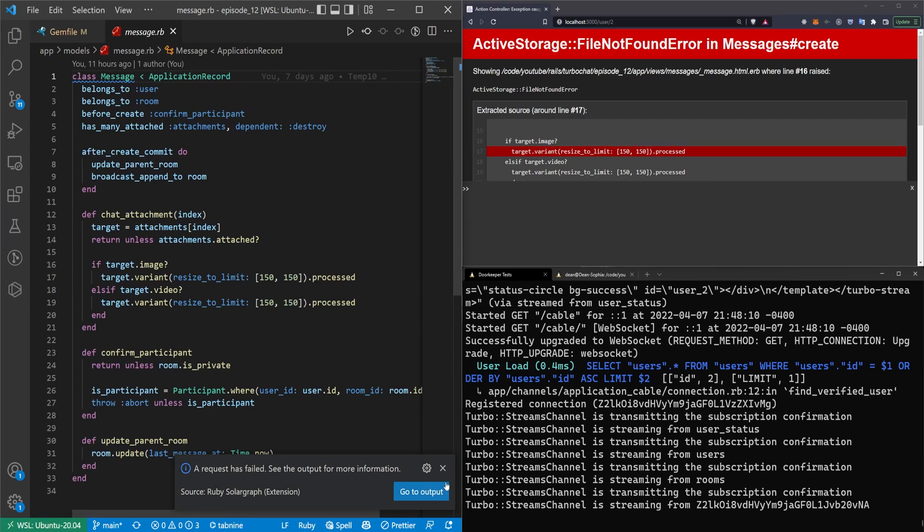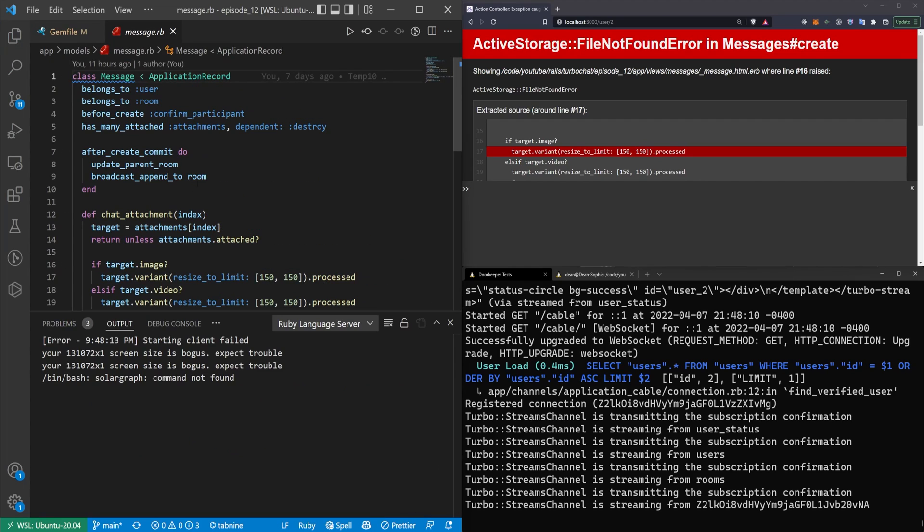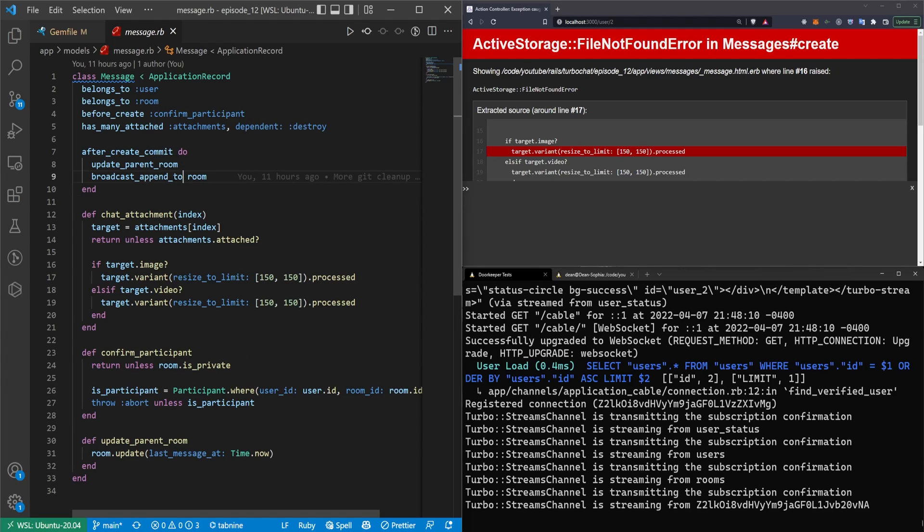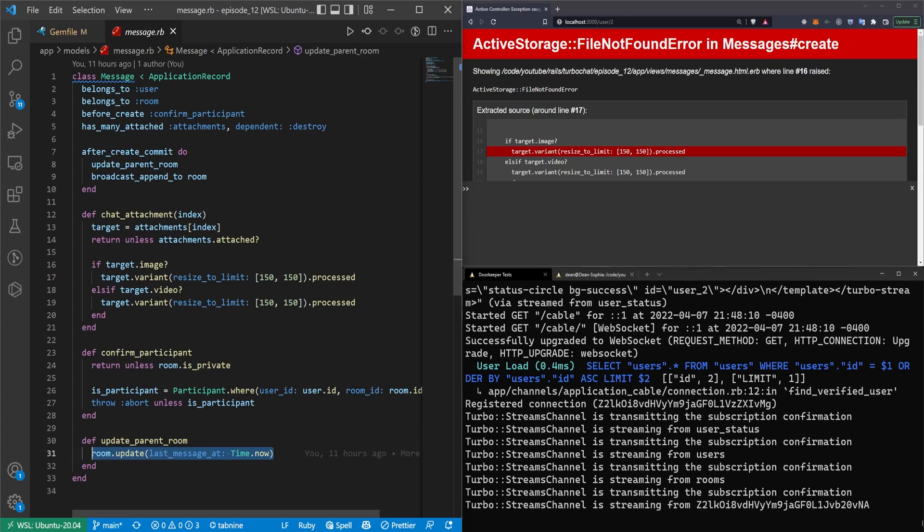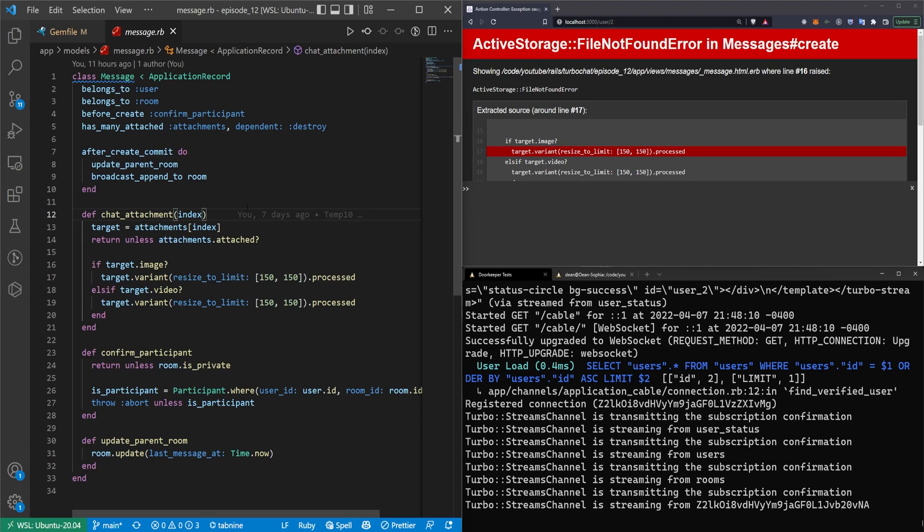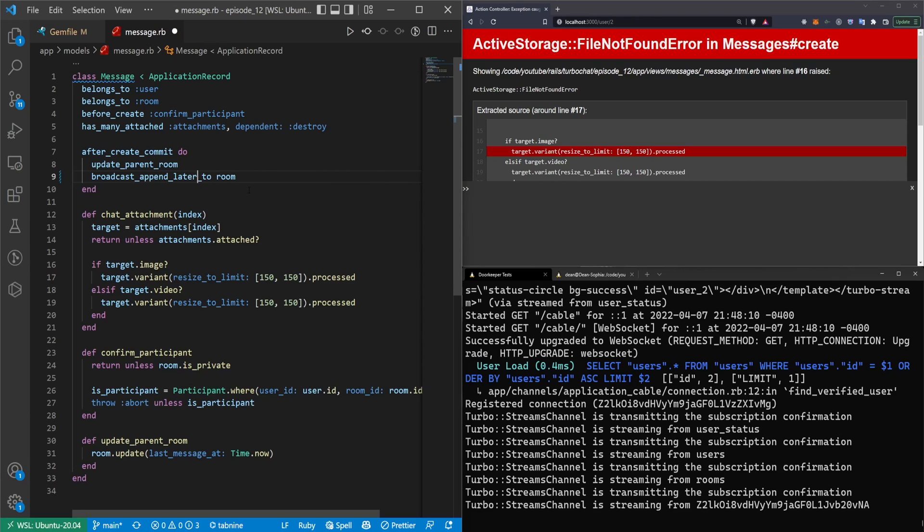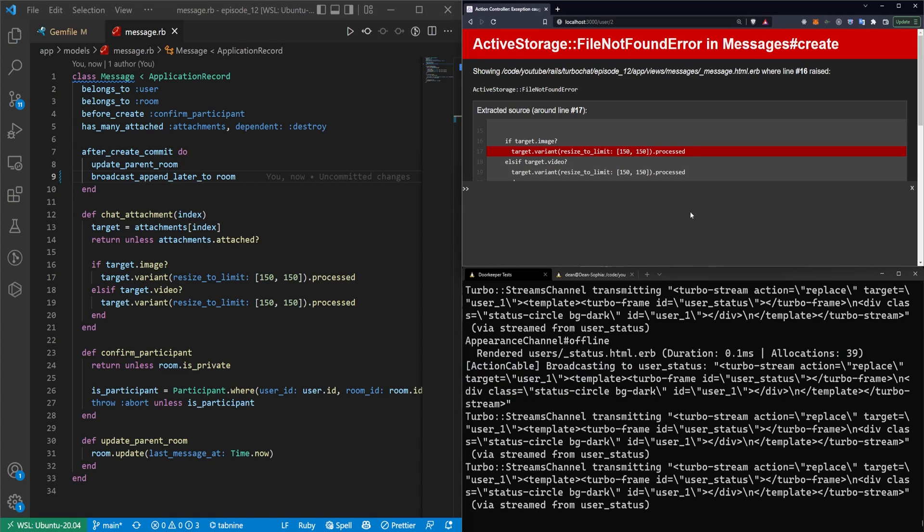But what I realized later, no pun intended, is that our chat room, when it does the broadcast, it does a broadcast append to room. And what can happen is when you do the update to the parent room, I believe this will cause a transaction lock. And because your file is still being uploaded, the after create commit might fire. And then maybe this causes the database to get locked. So changing this from a broadcast append to to a broadcast append later to, this seemed to entirely resolve the issue.